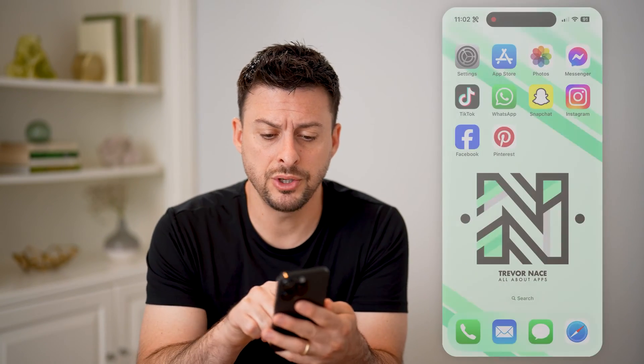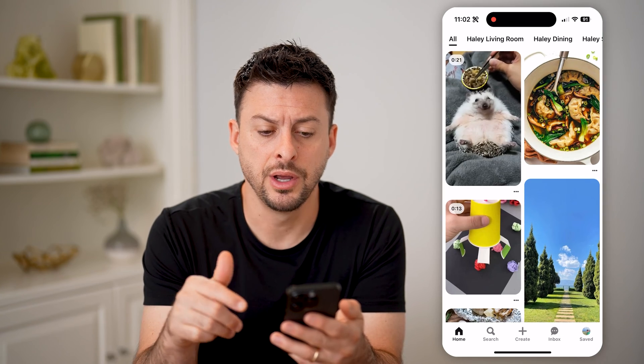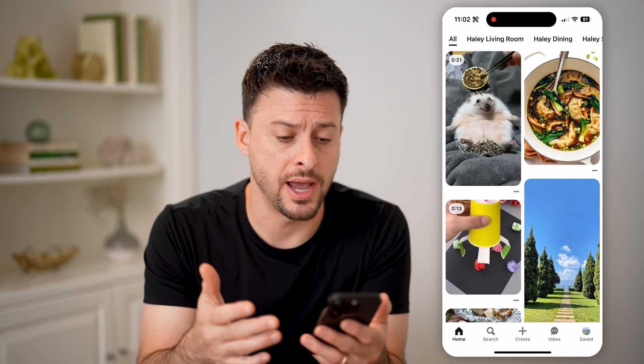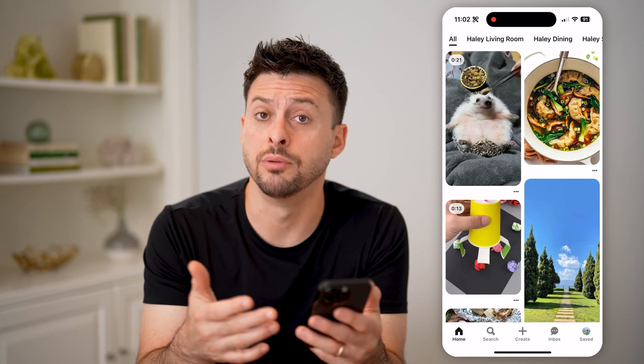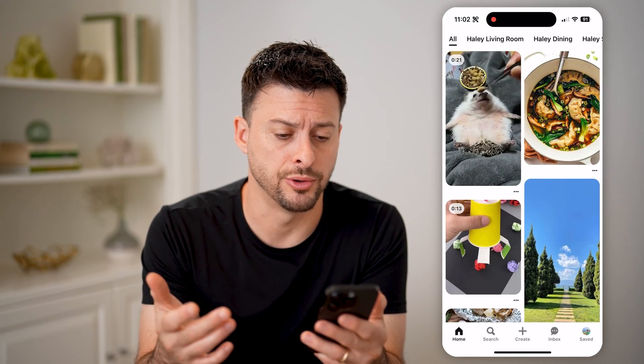Let's open up the Pinterest app here. You can do this on iPhone, Android, or computer.